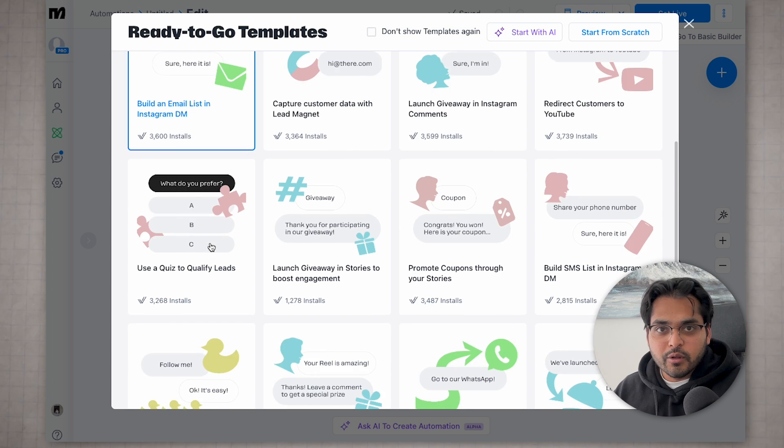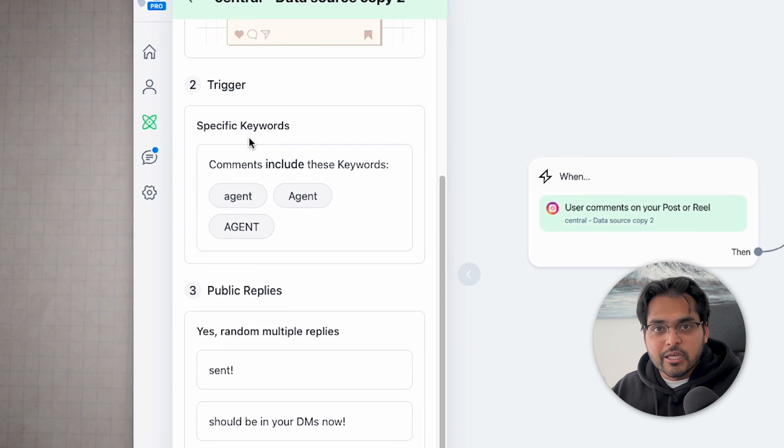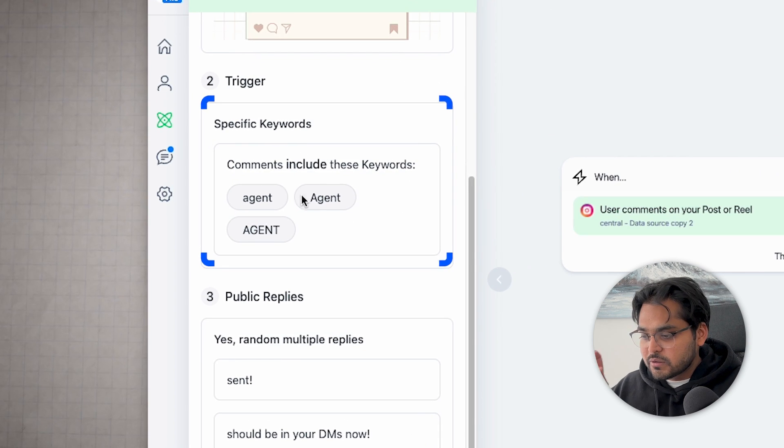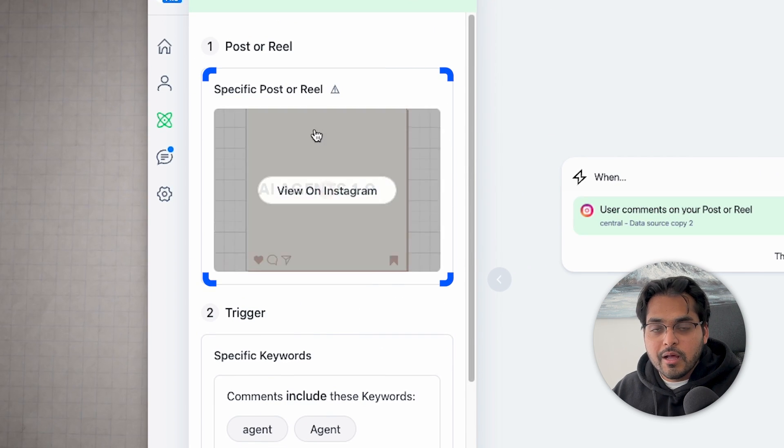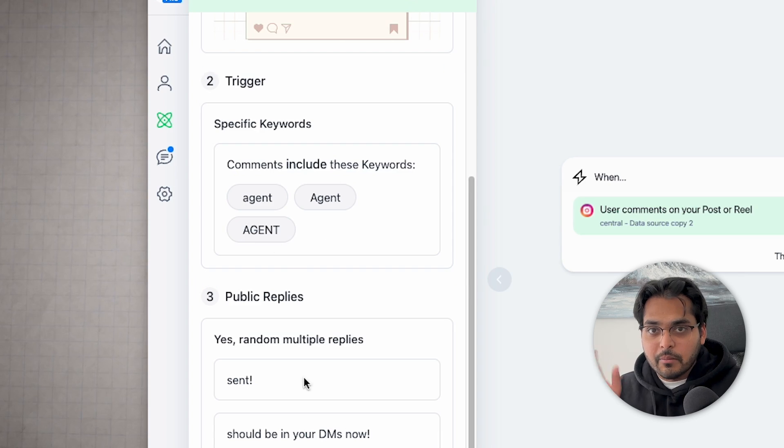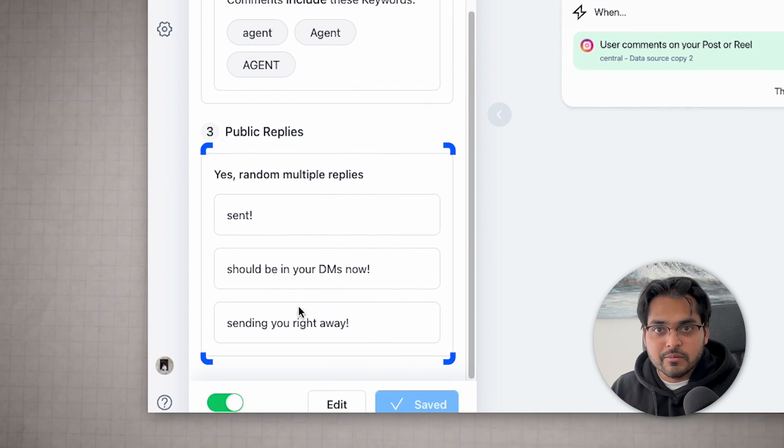You can start with a template and just edit the keywords you want to use, the post you want to use for the video, and then the message you want to customize to send to people. You can also add custom names to the people, so when somebody gets a message, it actually says their name automatically. Let me know if you want me to cover this tool in much more detail — I can do a separate video because there's so much to unwrap here.